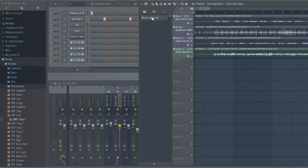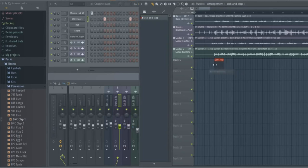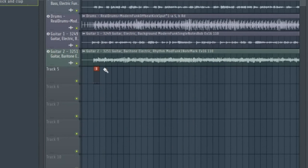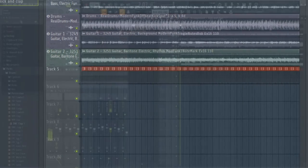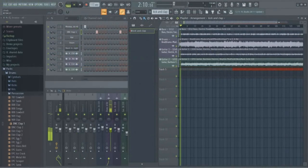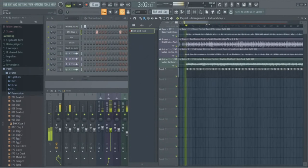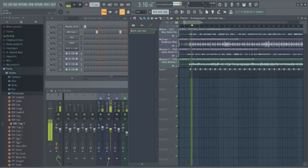And now I can drag that pattern in and duplicate it through the track, and here's how it now sounds with that.